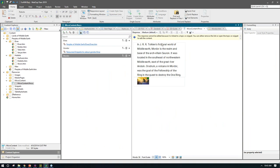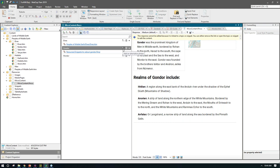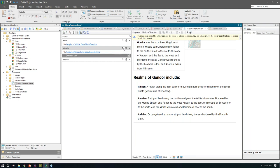You can also create alternate phrases that point to the same response. You may decide that people will search on different phrases but you want them to point to the same answer. So for my microcontent, maybe 'snippets' and 'what are snippets' could both point to the same microcontent answer. Here in Gondor, I can click 'Add an Alternate Phrase' and type 'Where is Gondor?' — so no matter whether I type 'Gondor' or 'Where is Gondor,' it's going to point to the same answer.